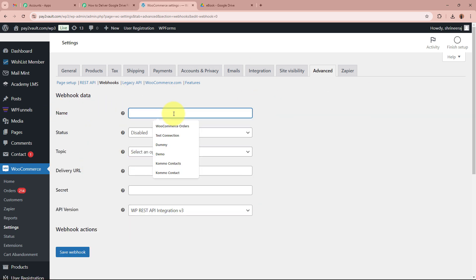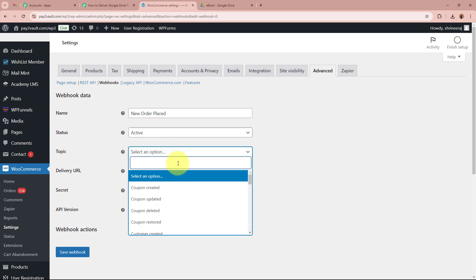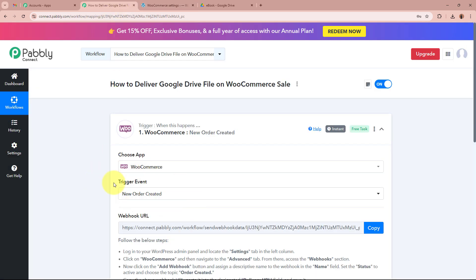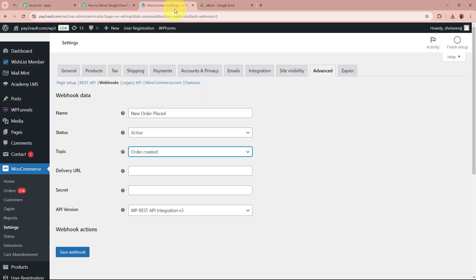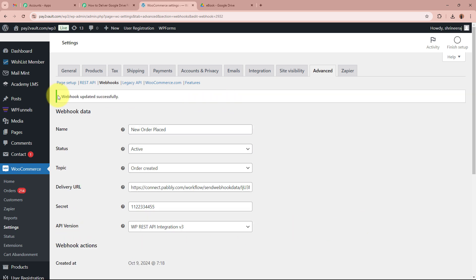For the name of the webhook, I am going to give it as 'New Order Place'. For the status, I am going to select it as Active. For the topic, I am going to select 'Order Created', since in my Pabbly Connect workflow I want to capture the response of a new order being created. For the Delivery URL, I am going to paste the webhook URL that Pabbly Connect provided. For the secret, I am going to write in a dummy secret, and for the API version I will select the API version. After filling in all the required details, I click on the 'Save Webhook' button. It says 'Webhook updated successfully' — the webhook is now saved.